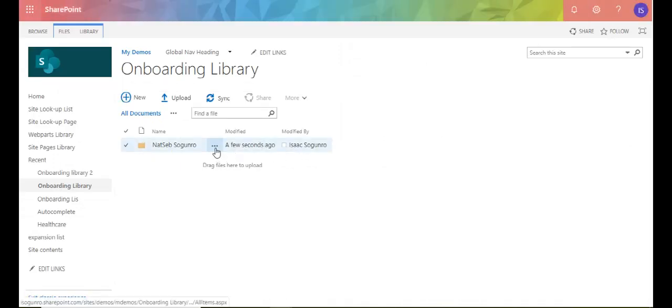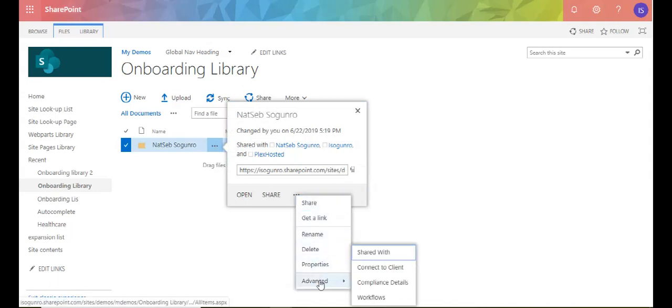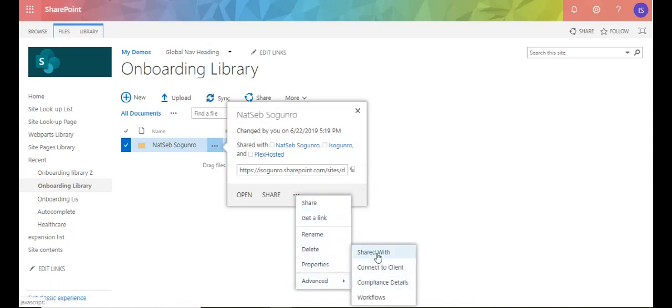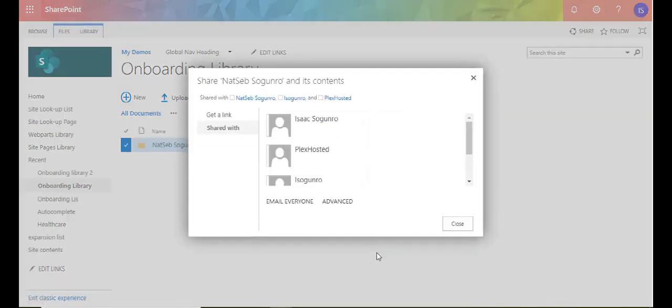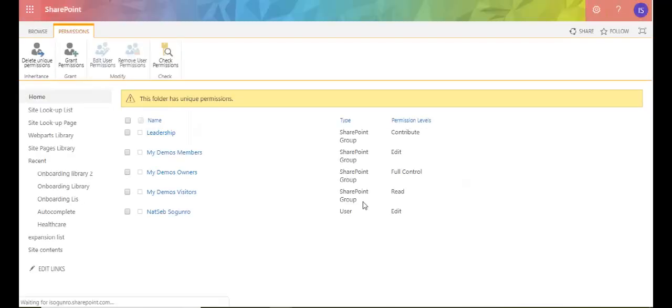Alright, so now I'm going to go to my library and there you have it a few seconds ago. Now let's come in here. Now let's come in here really quick and see.